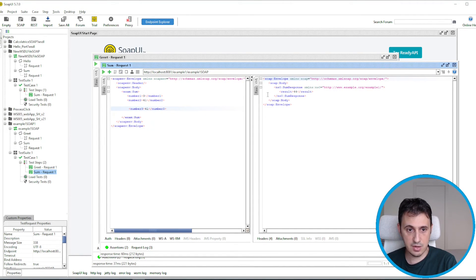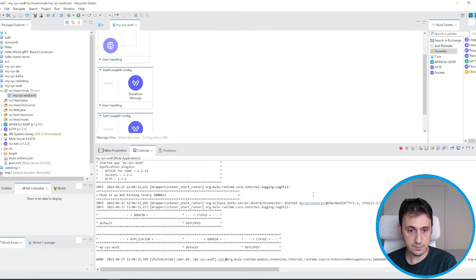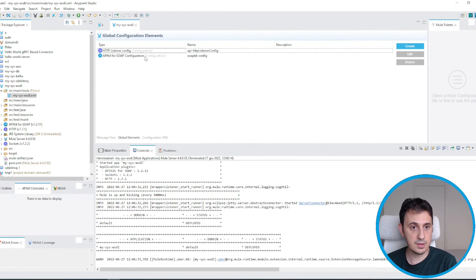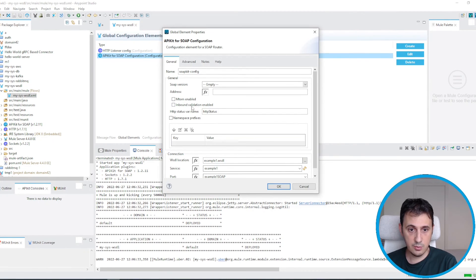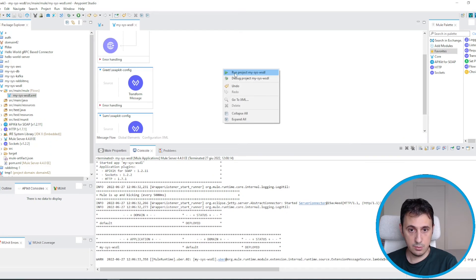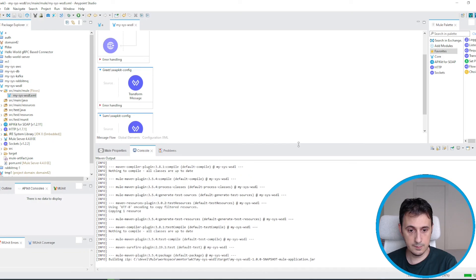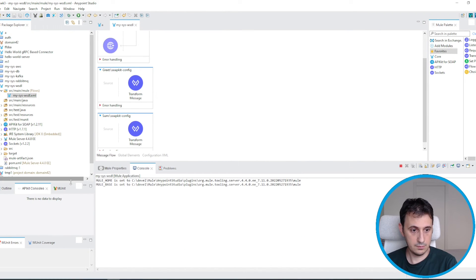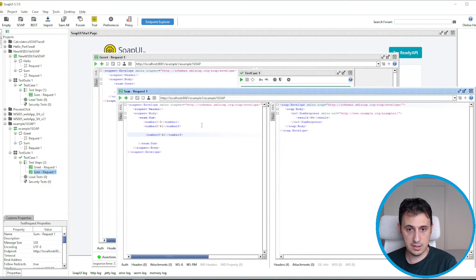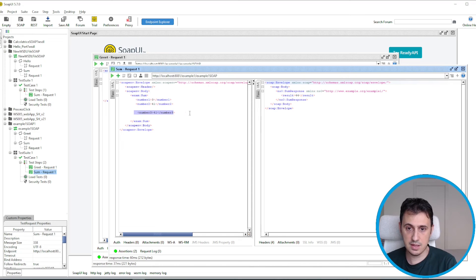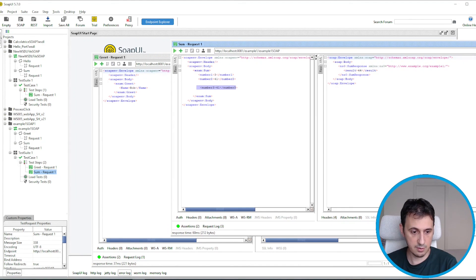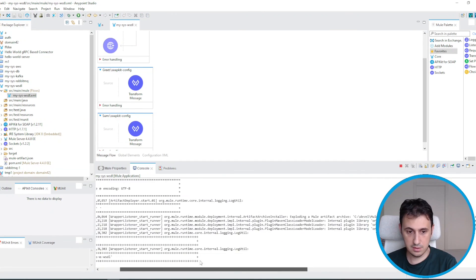In order to insert inbound validation, we move back to MuleSoft and modify the APIkit configuration by enabling inbound validation. We run the service again and go back to SOAP UI. Now MuleSoft must raise an error because it doesn't recognize the extra 'numberThree' tag. In the previous configuration there was no error because there was no inbound validation, but now it should respond with an error.